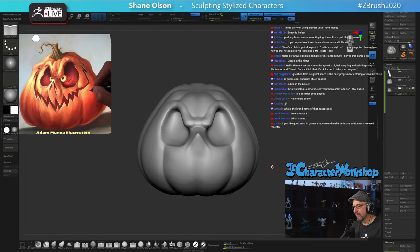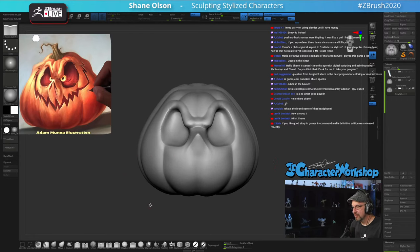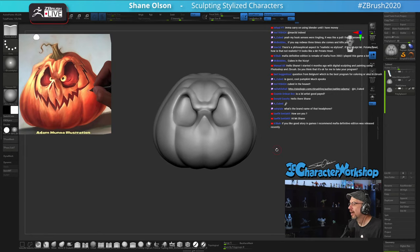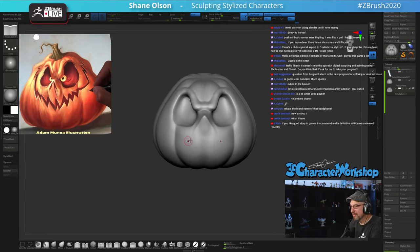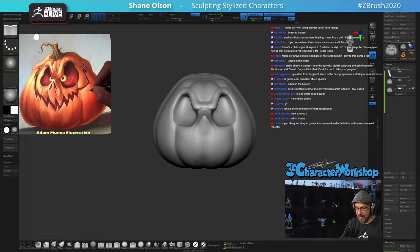Now that I have this kind of blocked in, I can see I need more real estate down here to make room for that mouth — the eyes are too big.